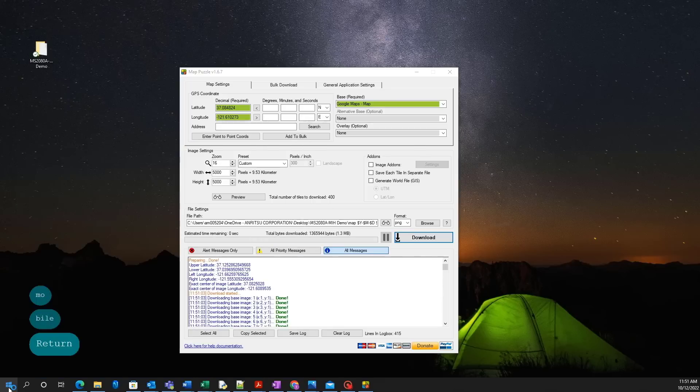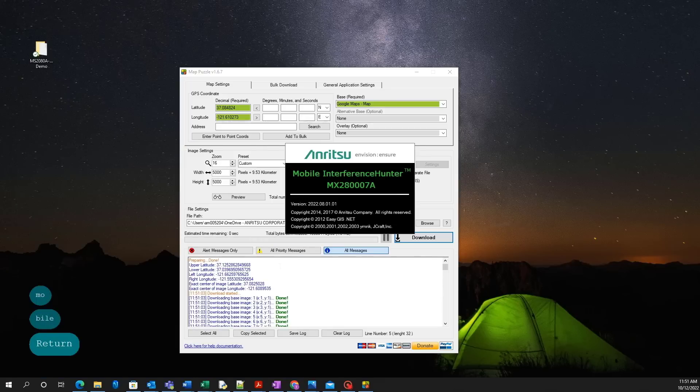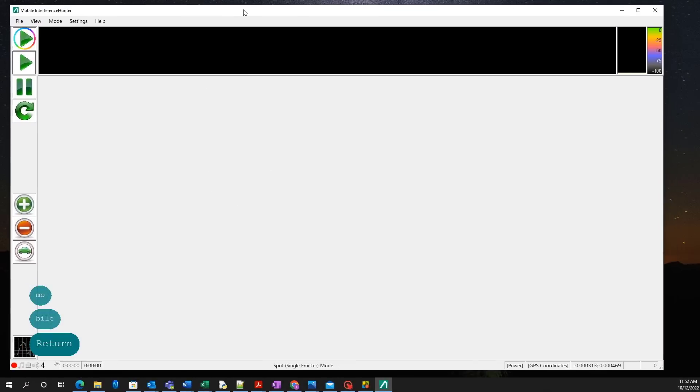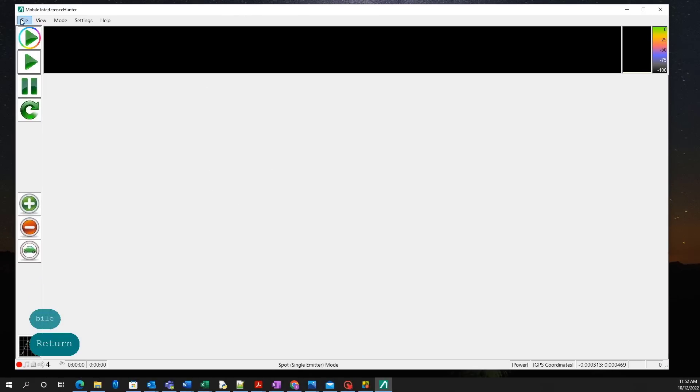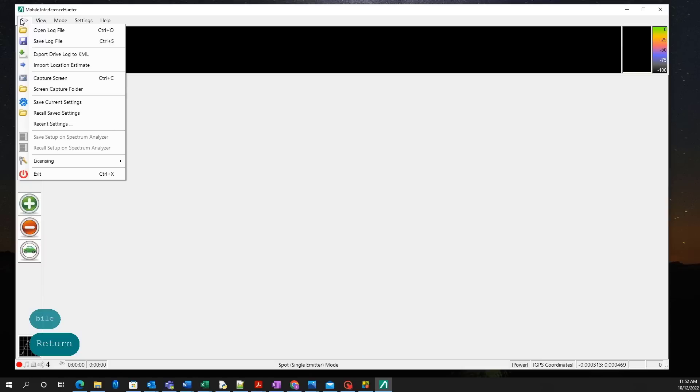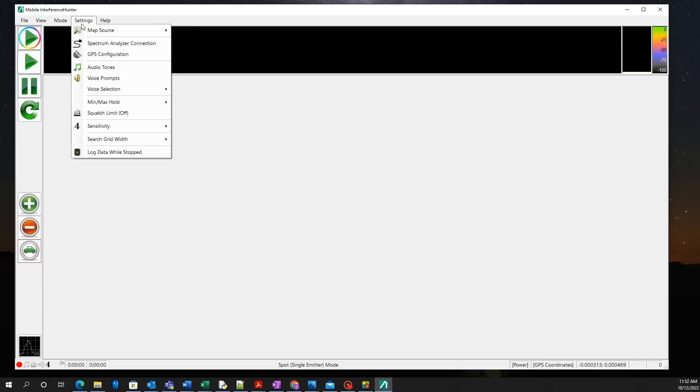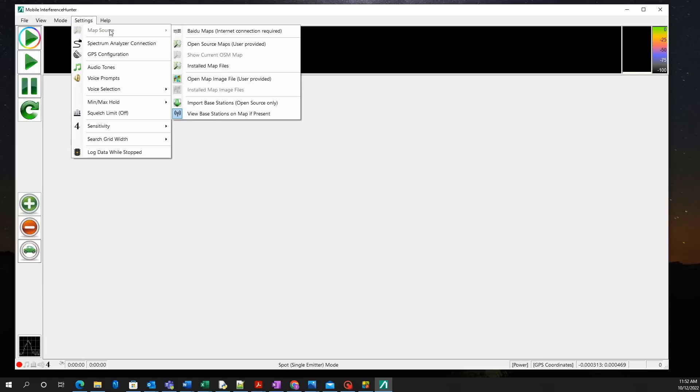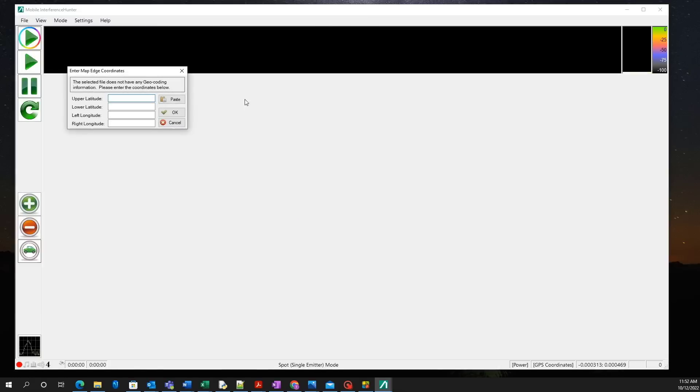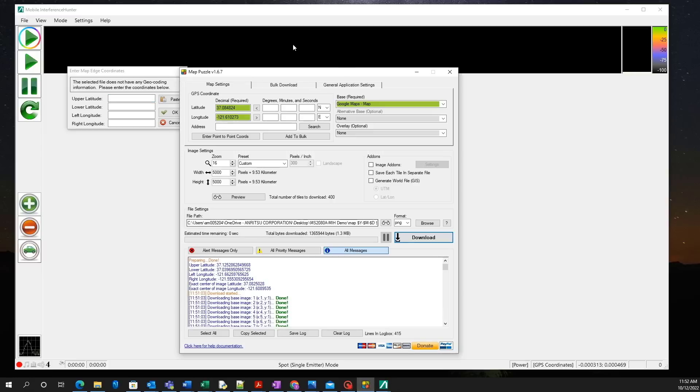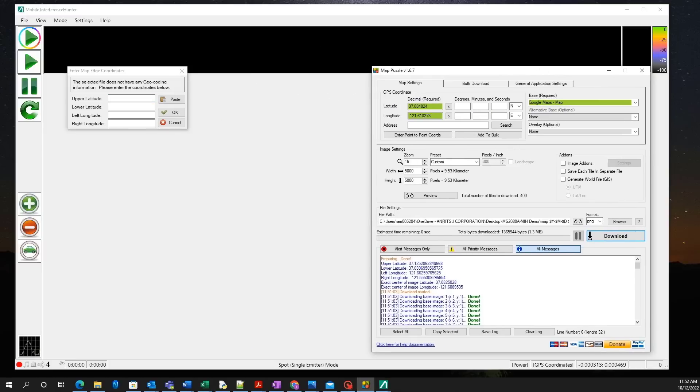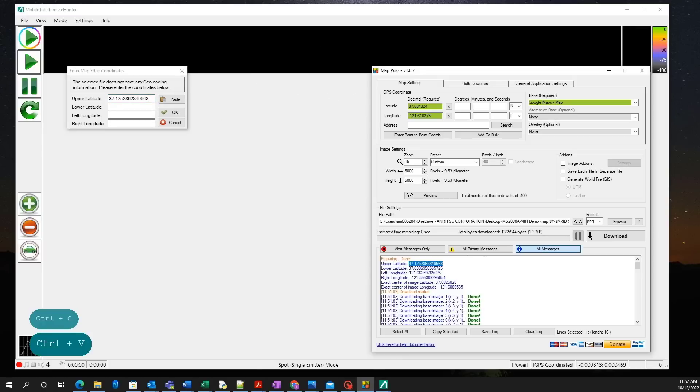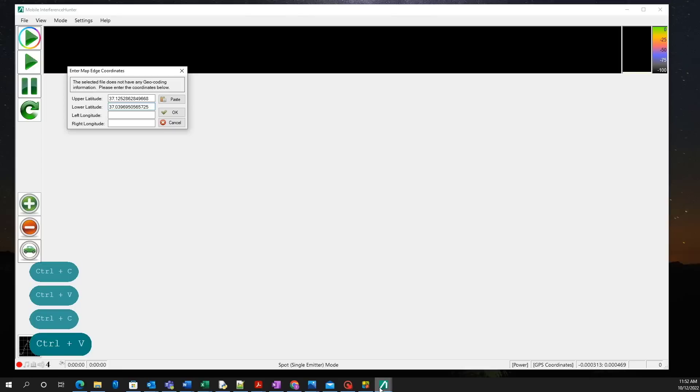Now we can open Anritsu's Mobile Interference Hunter software to import the map and configure the MS2080A. To import the map, first go to settings, select map source, and click on open map image file. Once the map file is opened, a window will appear to enter the upper latitude, lower latitude, left longitude, and right longitude.